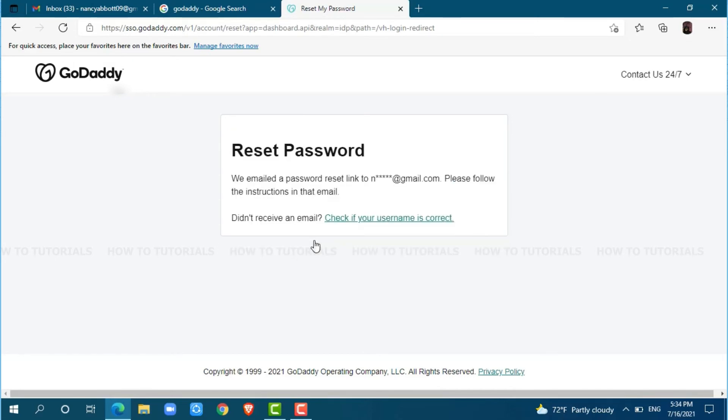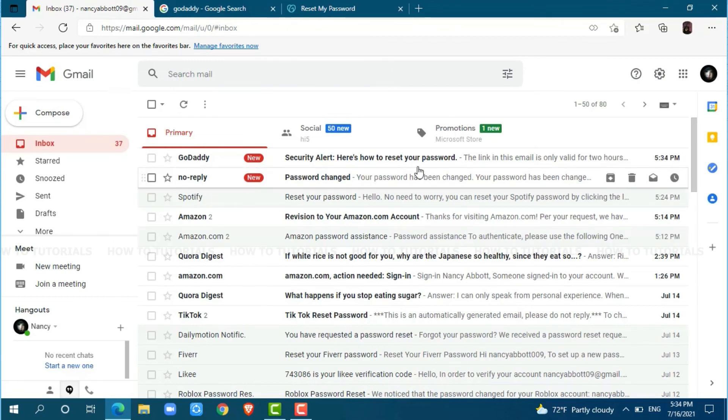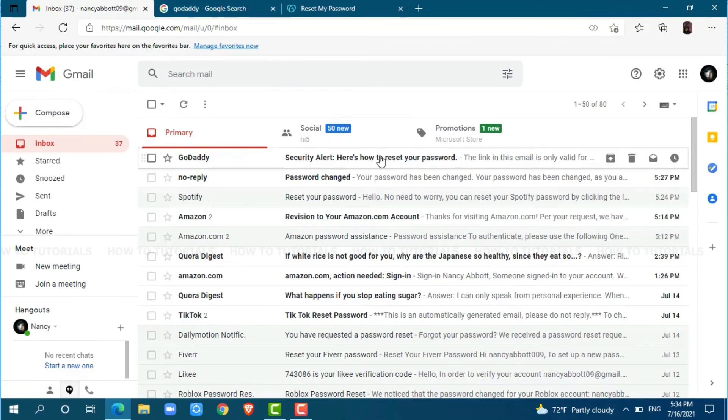Here, a password reset link has been sent to your email address. So you need to go to your mailbox and check for the mail sent by GoDaddy. At the very top, you can see a mail from GoDaddy. Tap and open the mail.